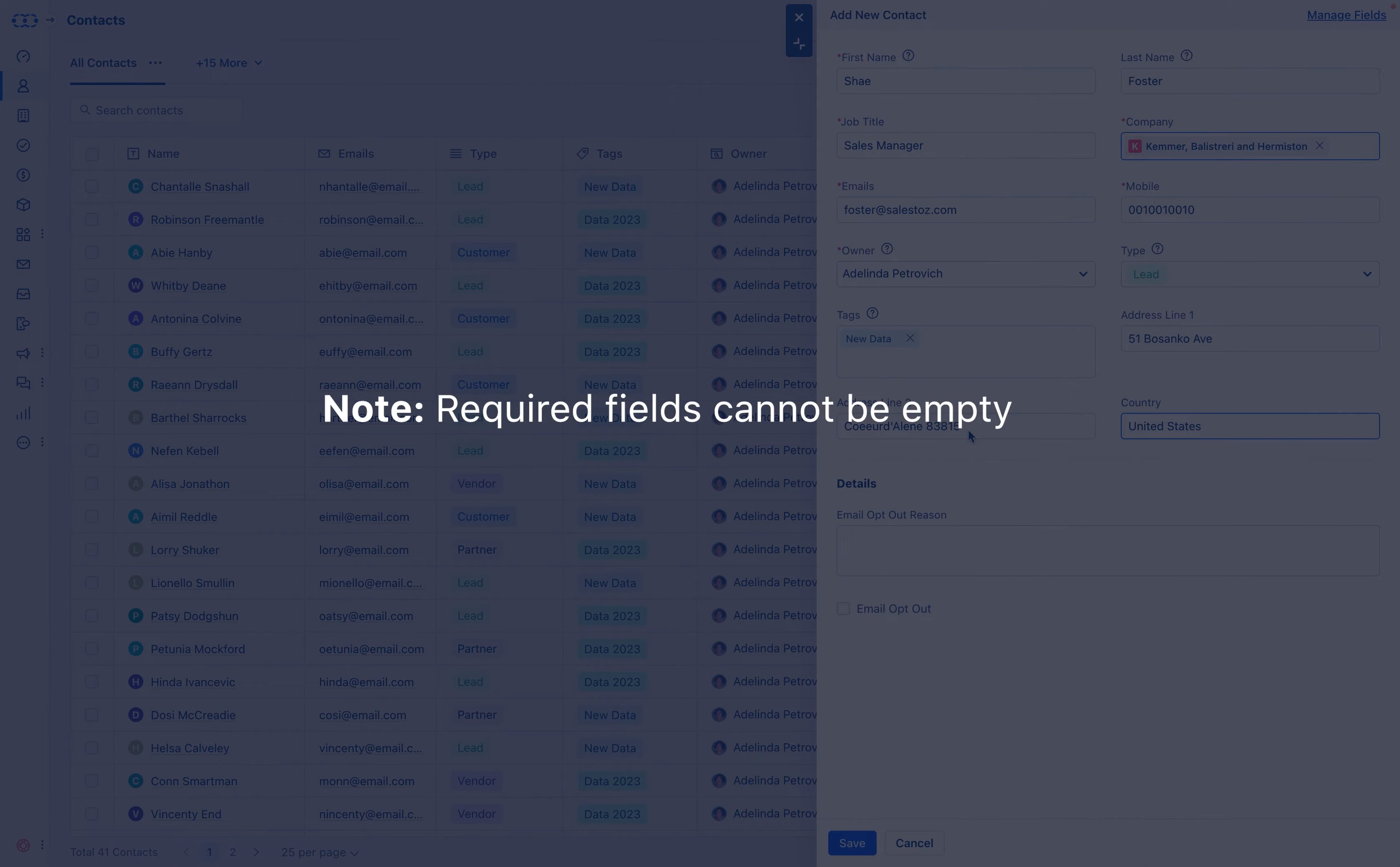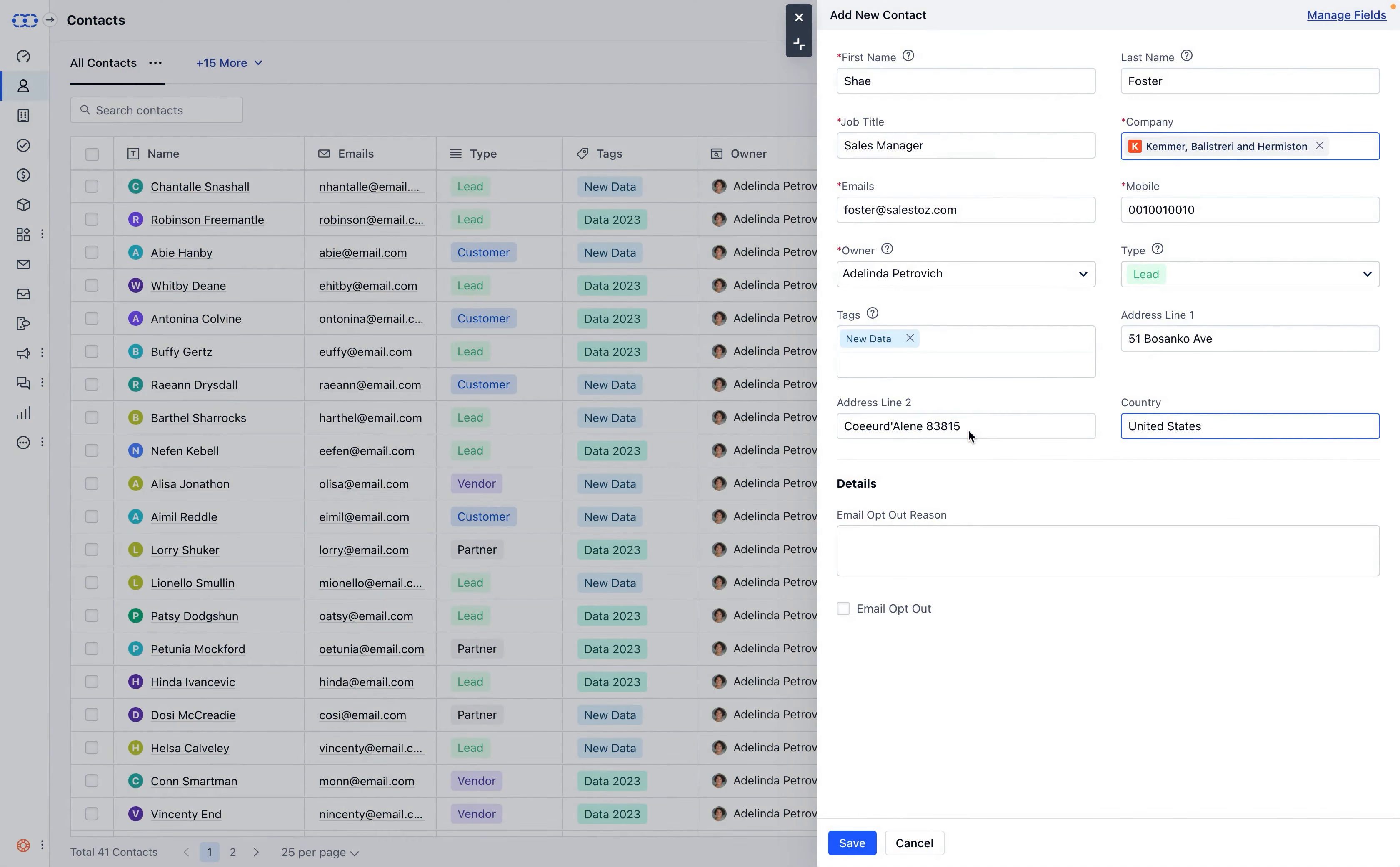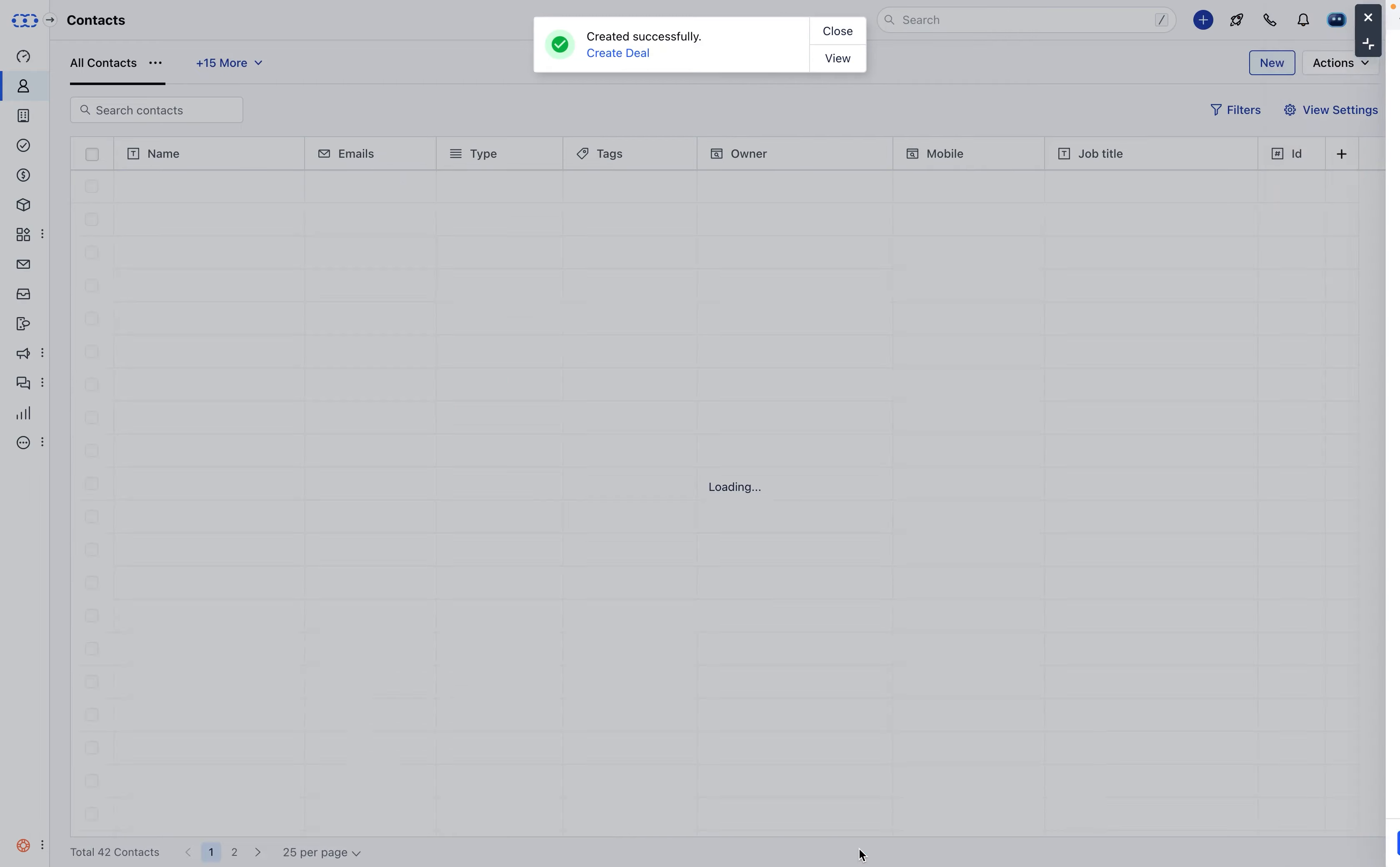Please note that the required fields cannot be empty. Once done, click on save and your new contact is now created.